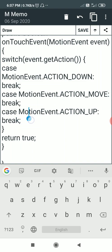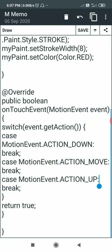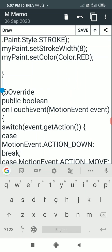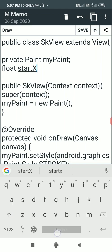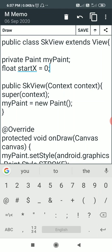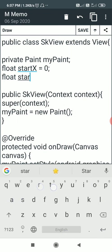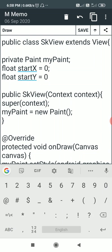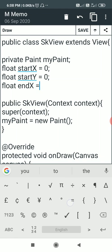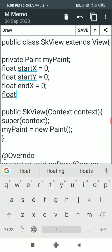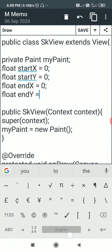Now I will create four float variables to track the line endpoints. float startX = 0, float startY = 0, float endX = 0, and float endY = 0. Initially startX, startY, endX, and endY are all set to zero. These are the four points I will use to draw the line.